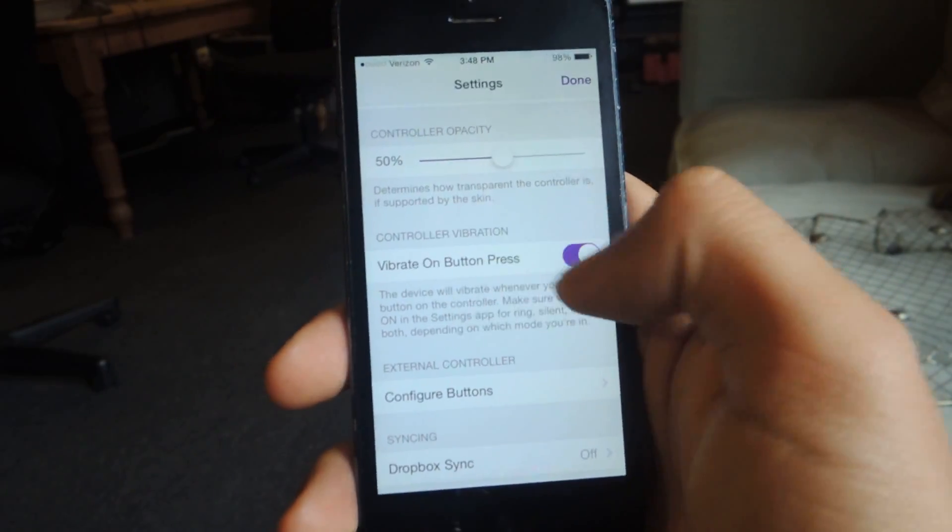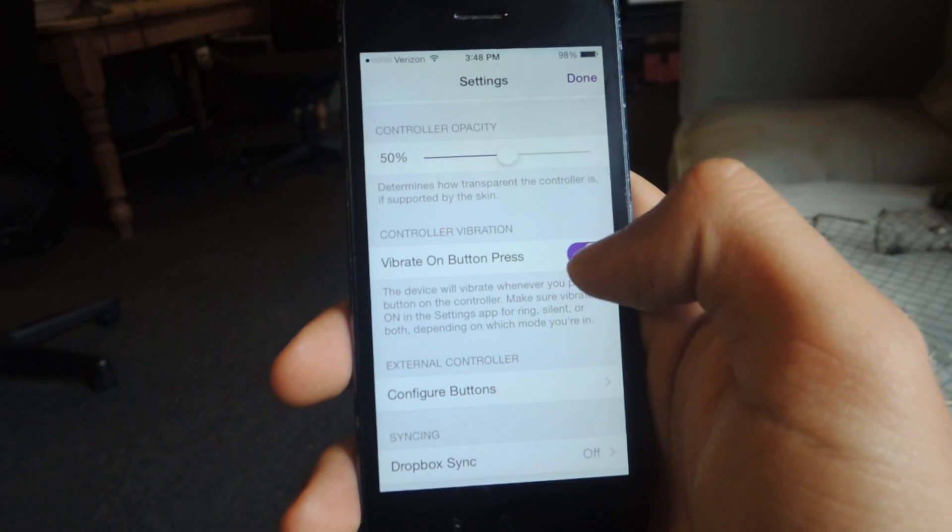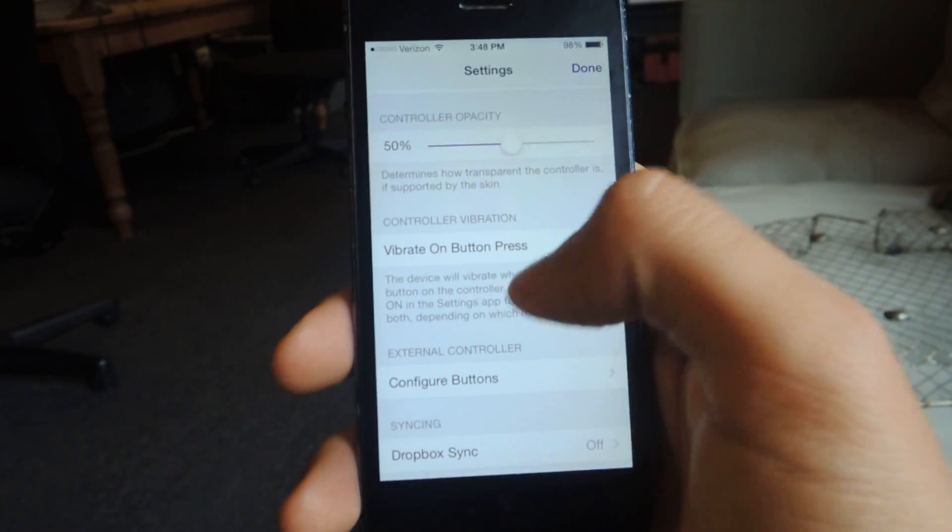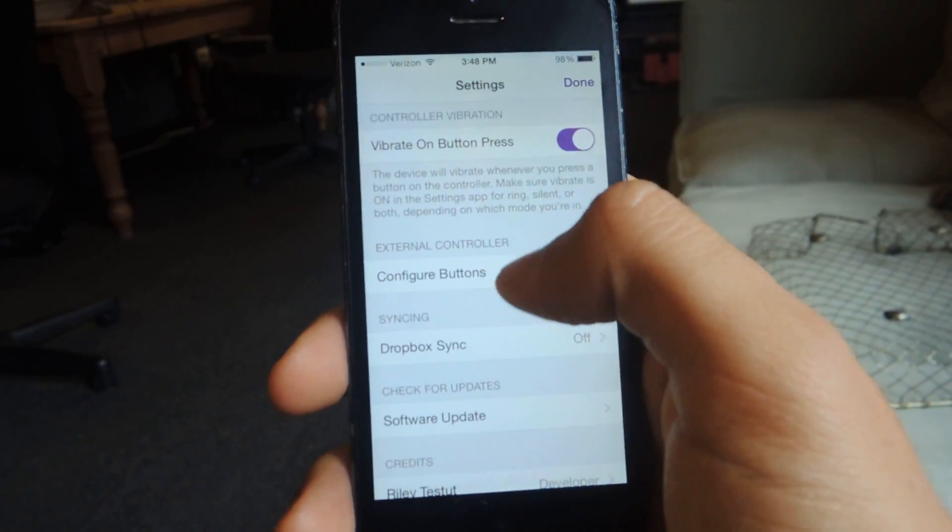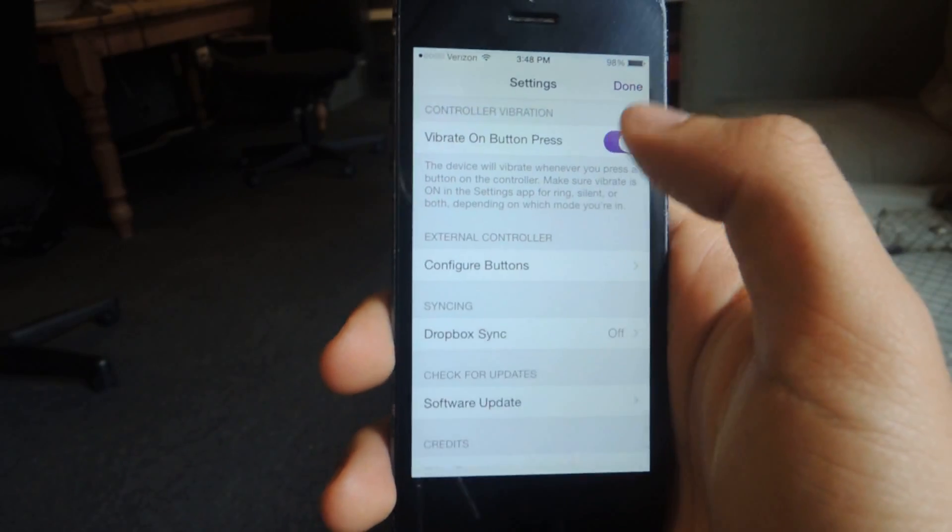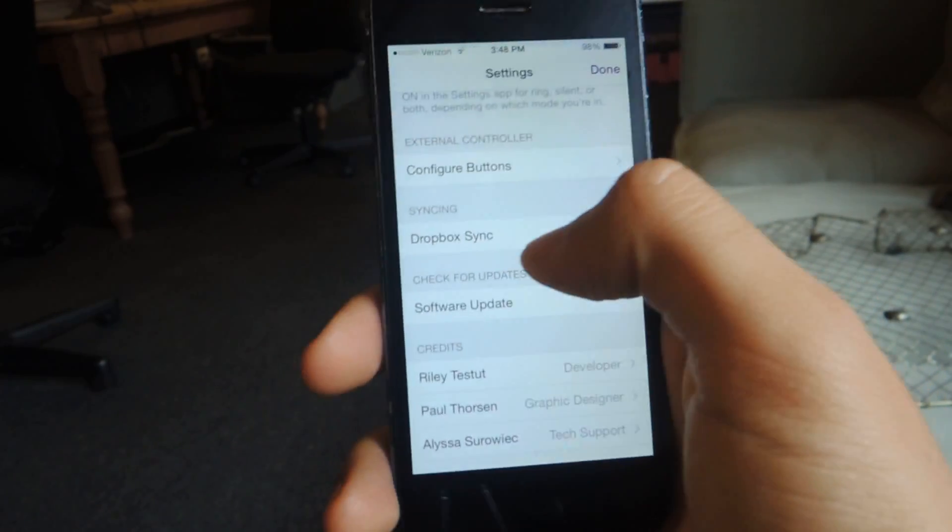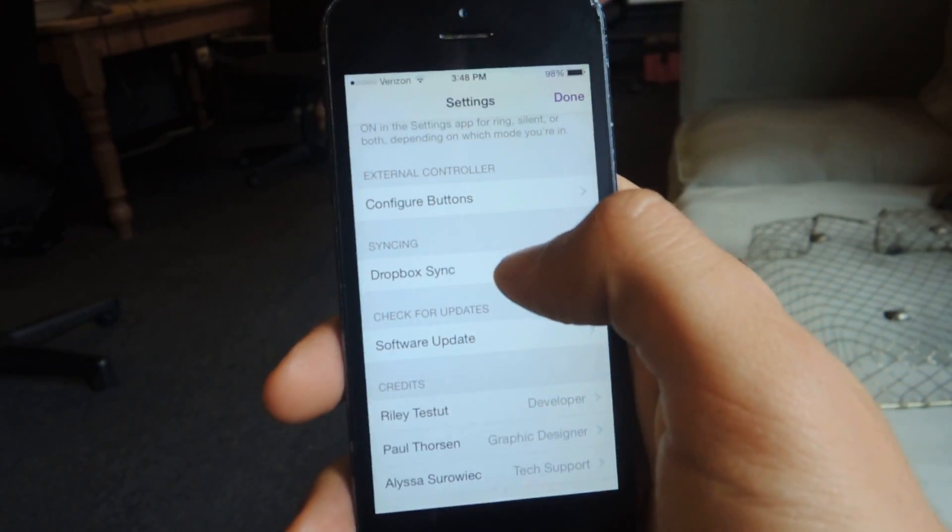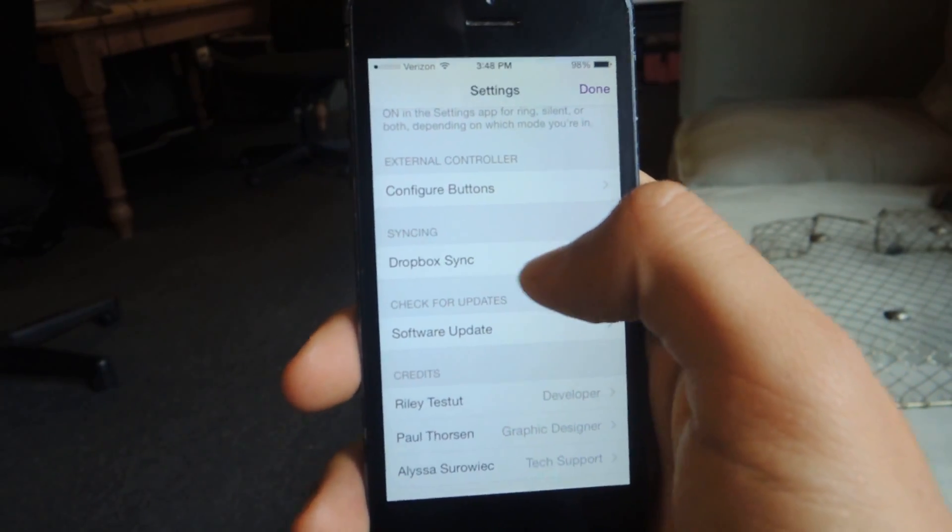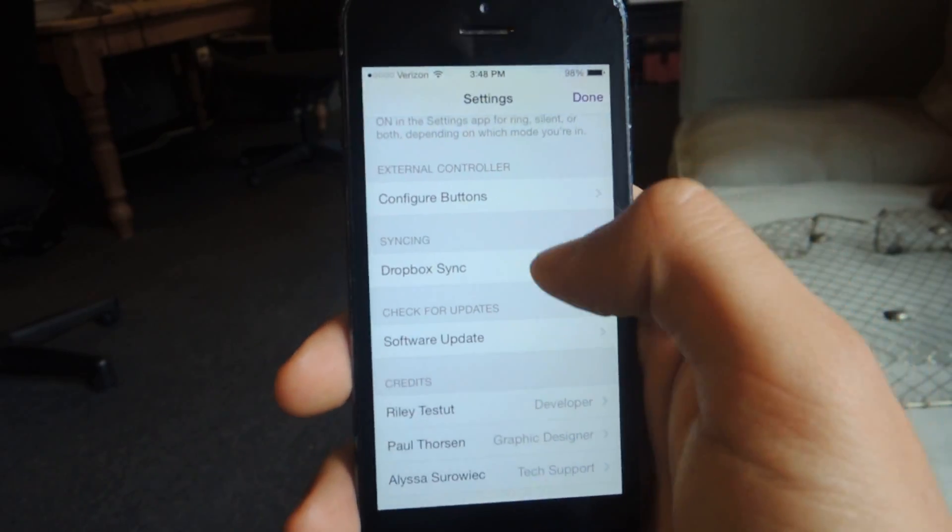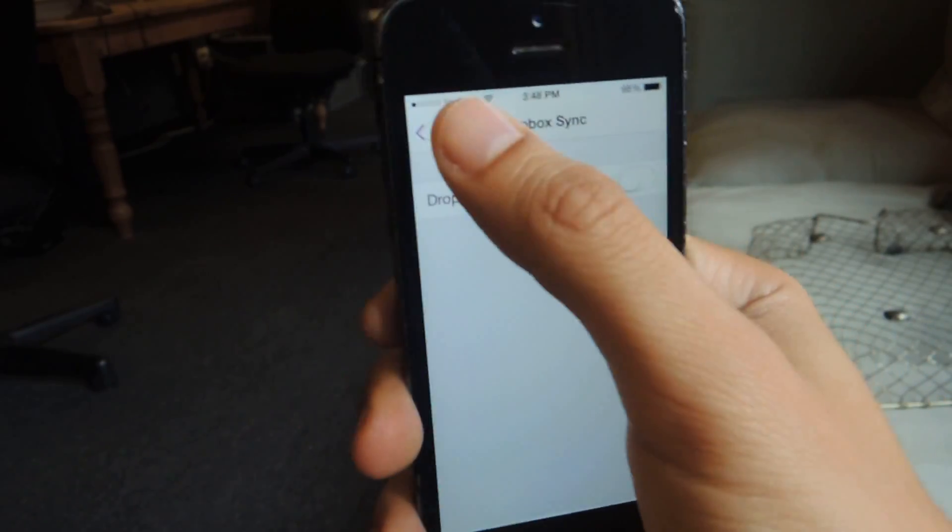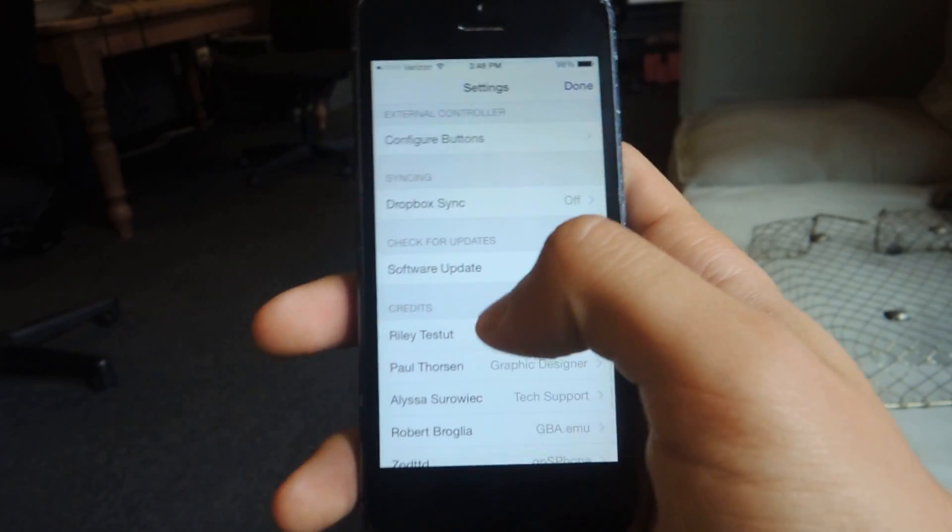Here's the haptic control feature. Since it's on, it vibrates any time I press a button. You can configure buttons for any external controllers that you have. And this is pretty cool. If you have a Dropbox and you have some ROMs on there, you can sync them directly with this automatically. So if you enable this, it'll let you log in through Dropbox.